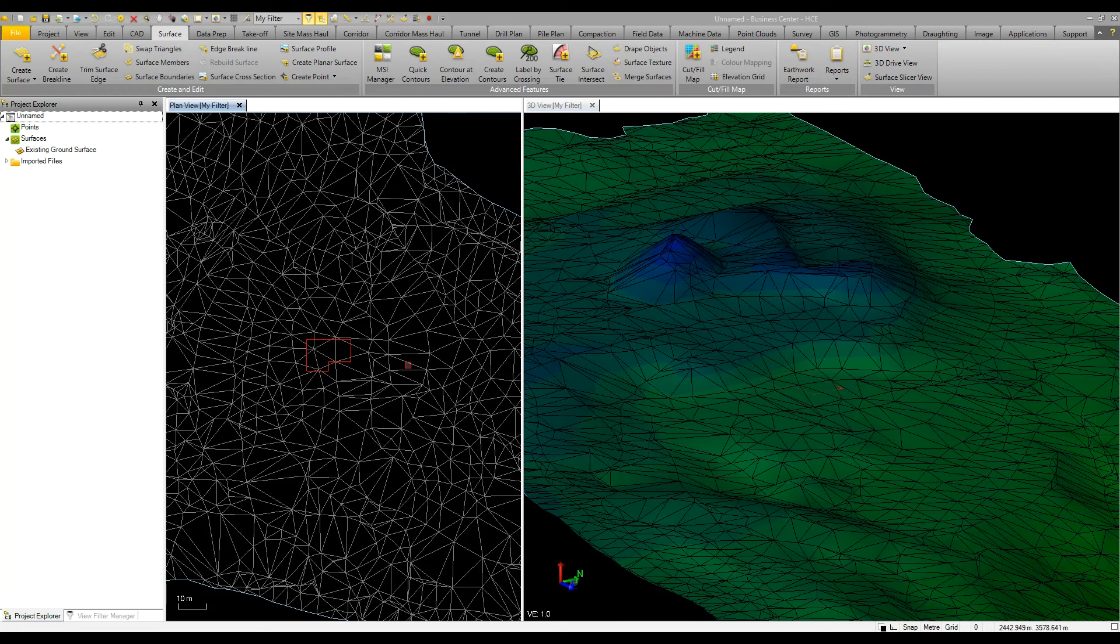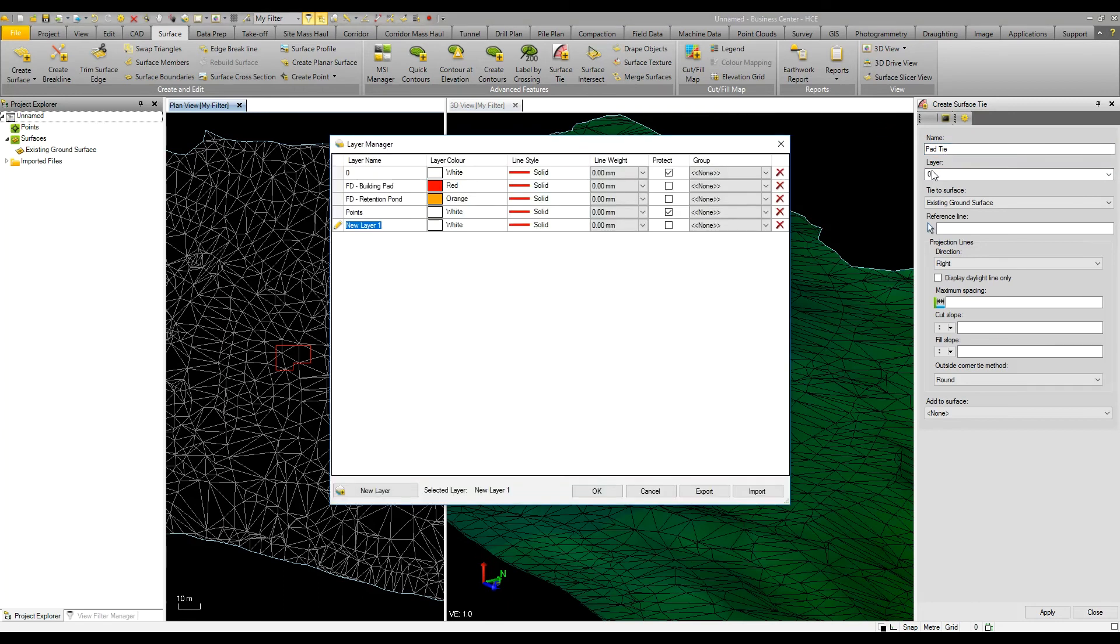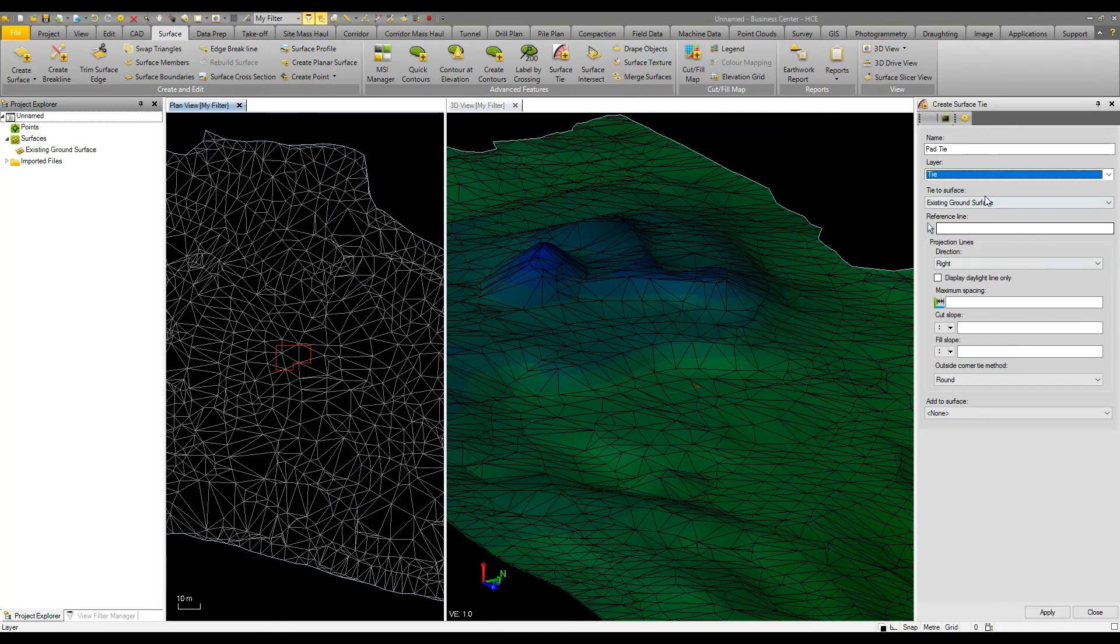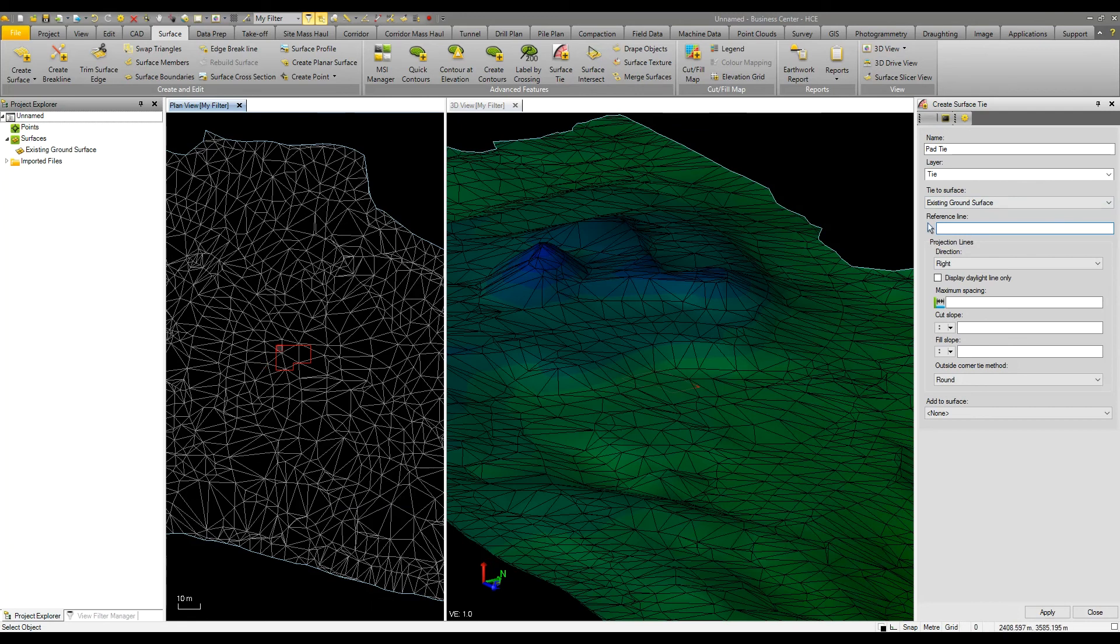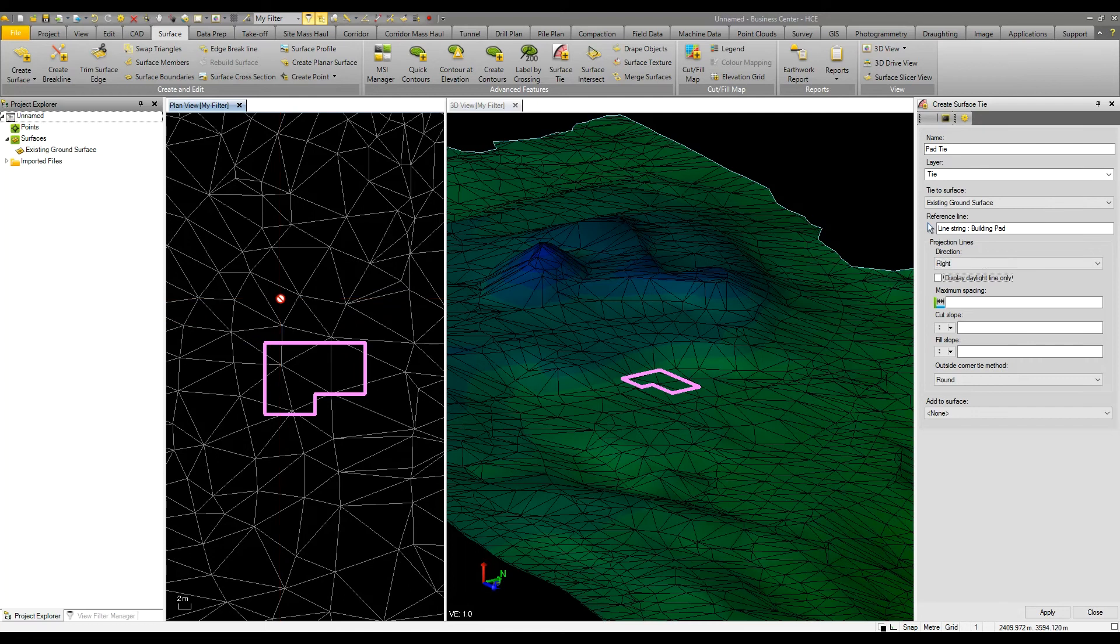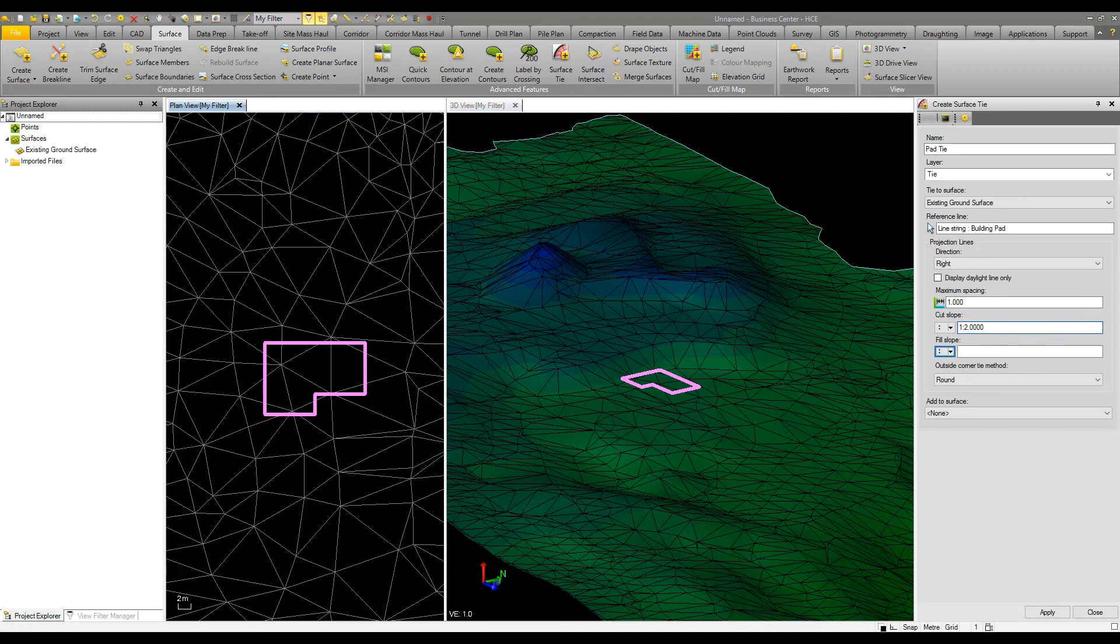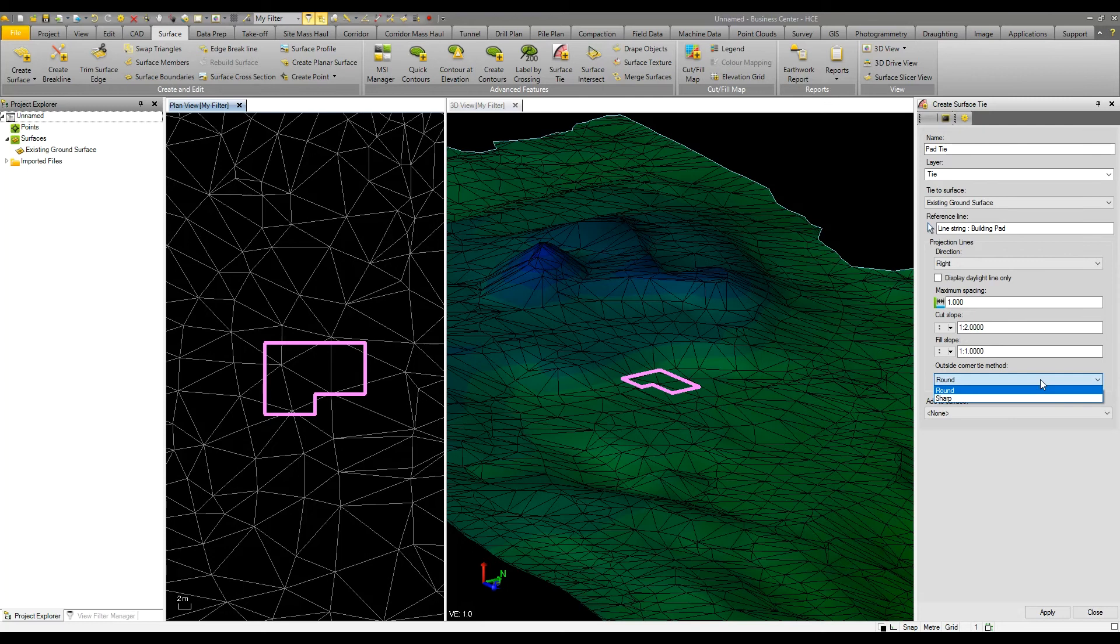Another useful surface tool is the ability to create surface ties. We have an existing ground surface and I'm going to use this building pad as a reference line. I want the slopes to go outside the building pad with a spacing of every one meter. Let's put in a cut slope of one to two and a fill slope of one to one with either round or sharp corner ties. This shows me that currently I'm in cut with slopes in red, which we can see in plan and 3D view.